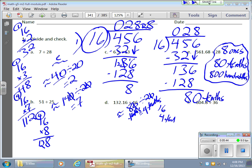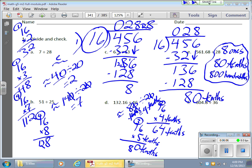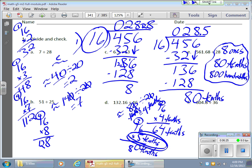16 times 4 tenths is 64 tenths. Let me try 16 times 5 tenths — that's 80 tenths. That's exactly right. Now since this is 5 tenths, I need to plug in 5 in the tenths place. If I just write 5, it looks like 5 ones. So the decimal must be placed so that 5 sits in the tenths place — right here.